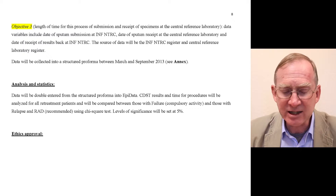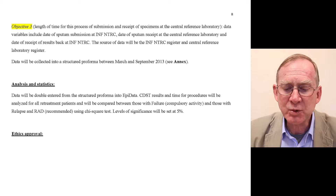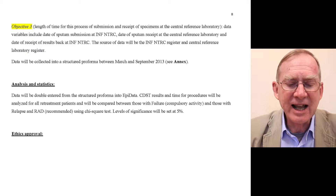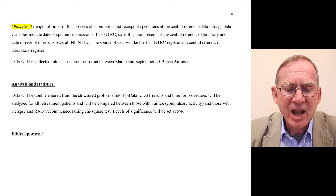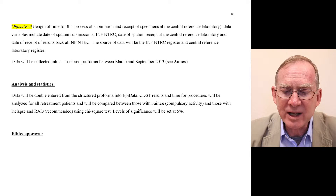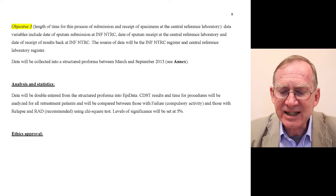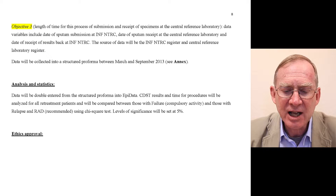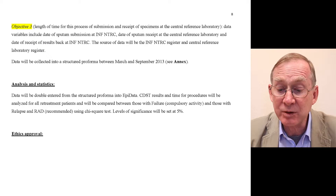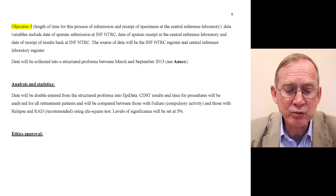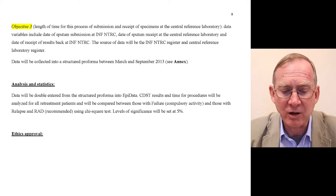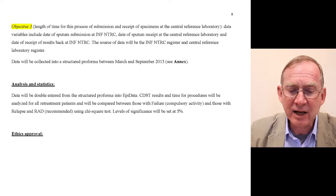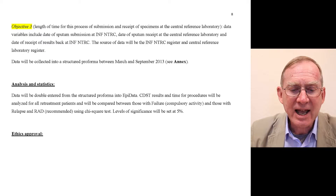Data will be collected into a structured pro forma between March and September 2013. Data will be double entered from the structured pro forma into EpiData. CDST results and time for procedures will be analyzed for all retreatment patients and compared between those with failure and those with relapse and return after default using the chi-squared test. Levels of significance will be set at 5%.